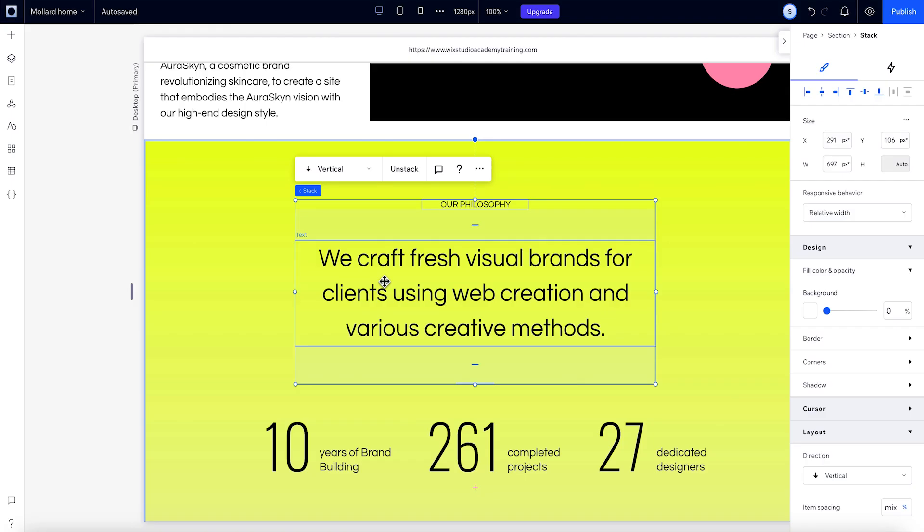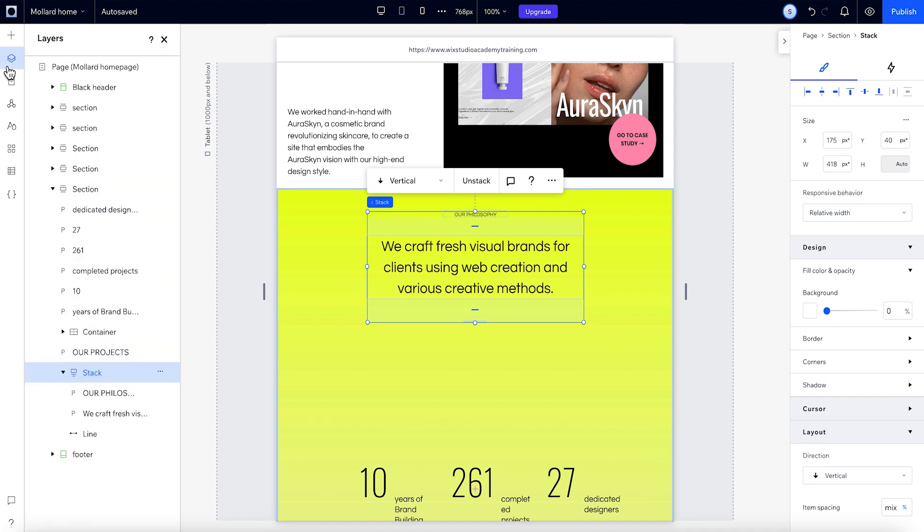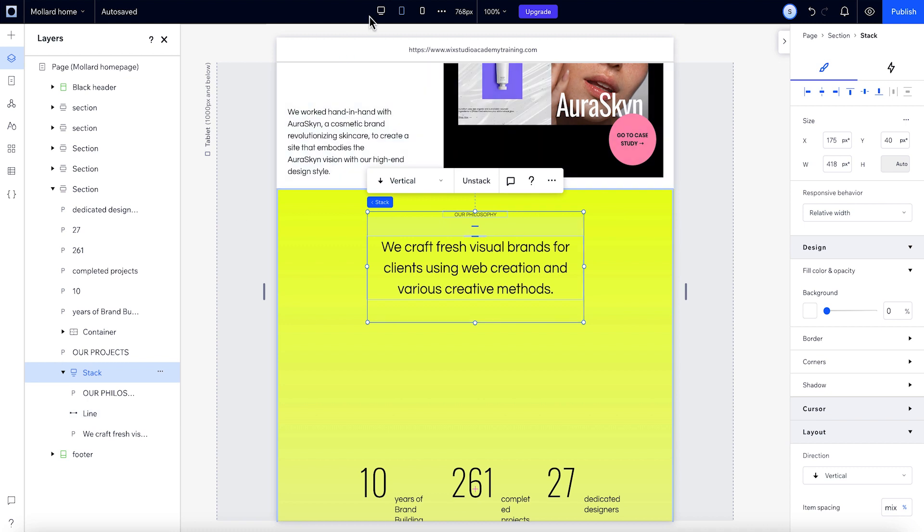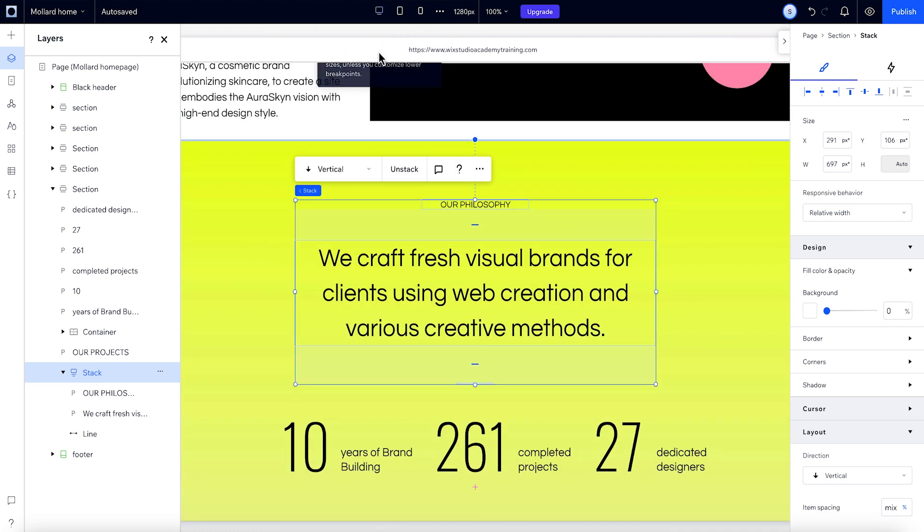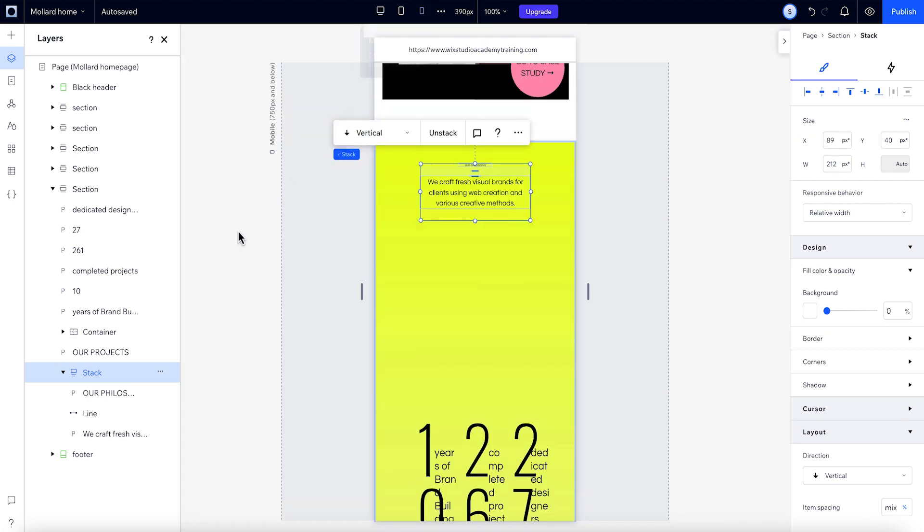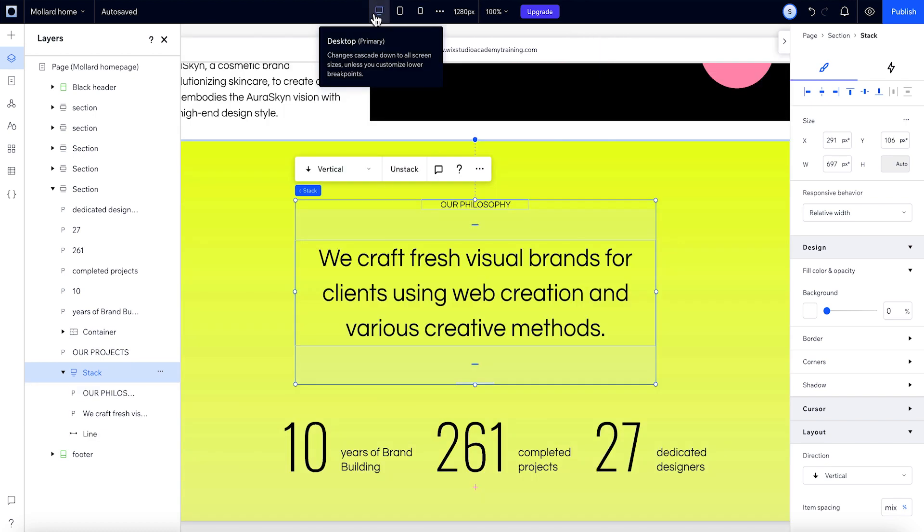You can make certain changes to a stack and its child elements across breakpoints. For example, you can reorder the elements. If we move to the tablet breakpoint and switch their order, that change isn't reflected on the desktop breakpoint. But when we look at the mobile breakpoint, the change has cascaded down. We can change the element's order on mobile too, and it won't change on higher breakpoints.